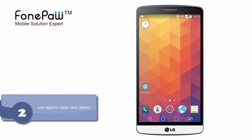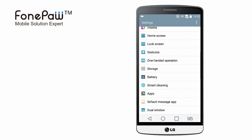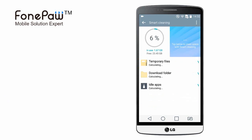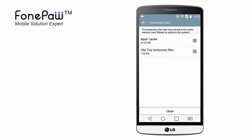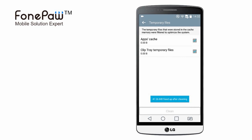The second way is using some clean tools. They will help you to find some files which are not useful and clean them. As you can see, there are some temporary files in the download folder which are useless files we can delete. It's a popular and convenient method.